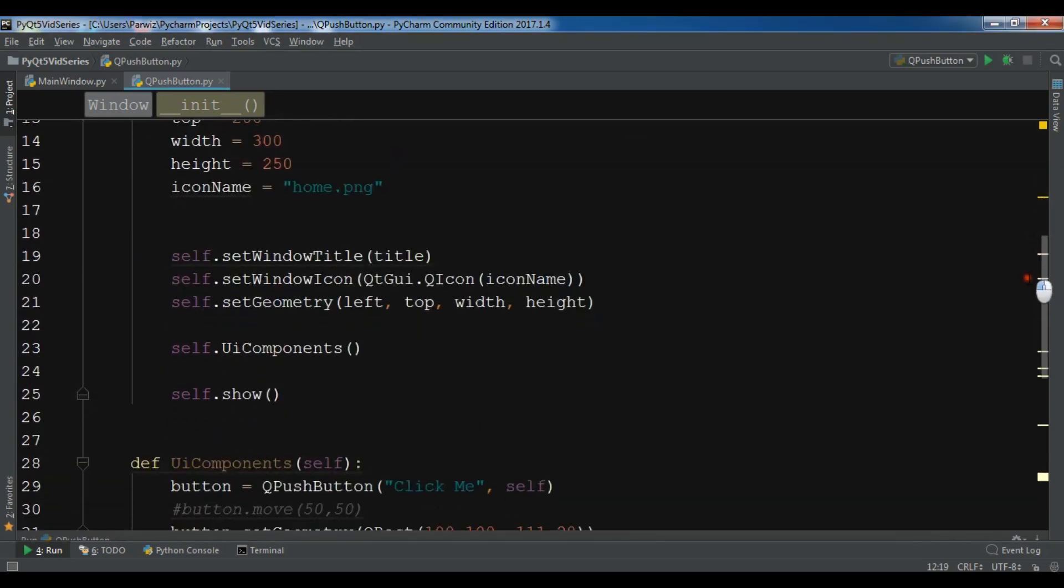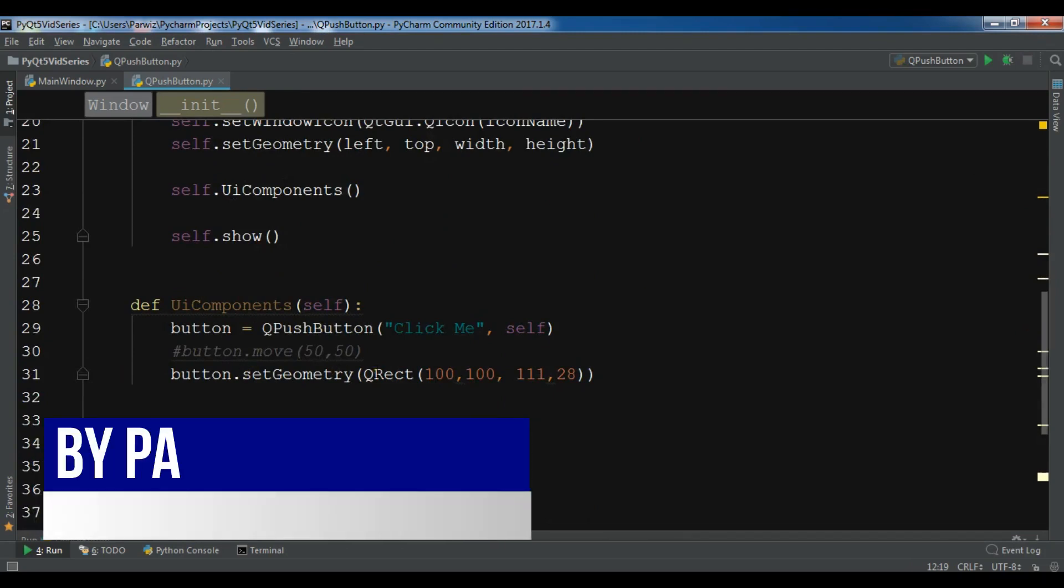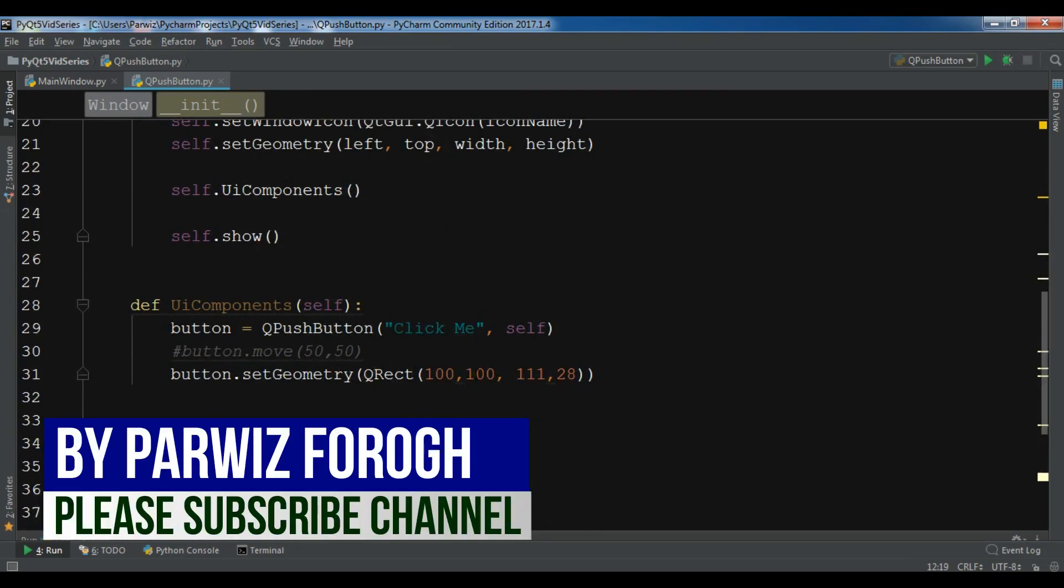This is my window class. I have a UI components method with a button.